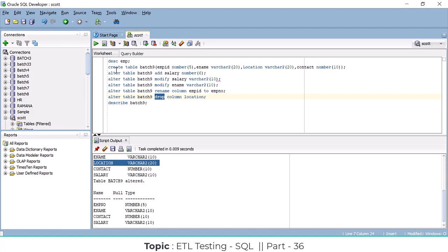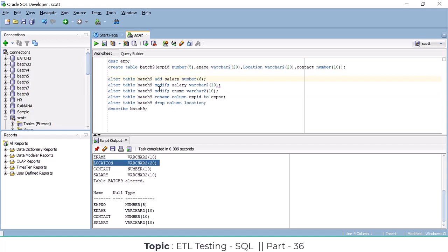To summarize: we discussed how to create a table, how to add new columns to an existing table, how to modify column data types or sizes, how to rename columns, and how to remove columns. All of these are done using the ALTER command: ALTER ADD, ALTER MODIFY, ALTER RENAME, and ALTER DROP — four commands in total.